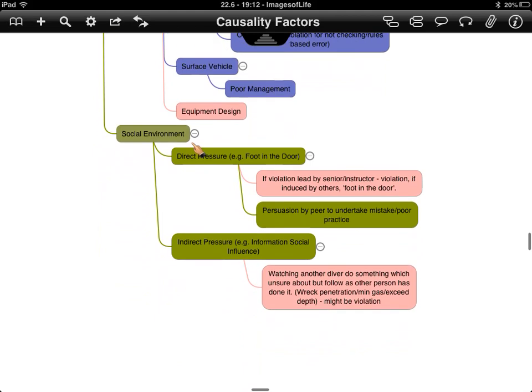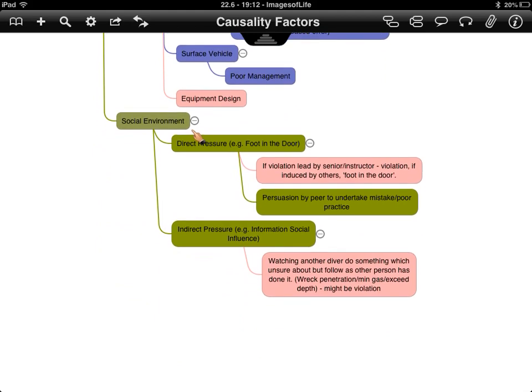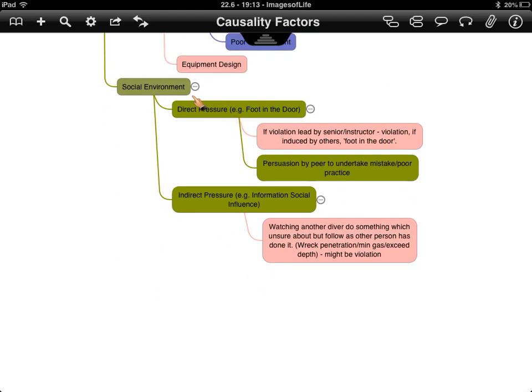The social environment was a new addition for HFACS. This covers violations led by somebody else that could induce others to make the same mistakes, persuasion by a peer to undertake a poor practice even when the operator knows something is wrong, and social influence — watching somebody do something and using that as justification to do it yourself.